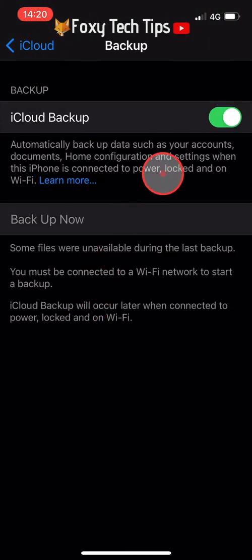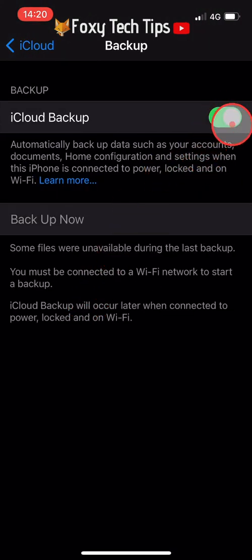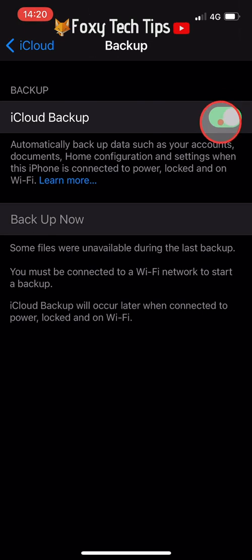Here you can see that the toggle is on for iCloud backup. If the toggle is grey then it is switched off, you need to tap it to the on position. When the toggle is on it will be green.